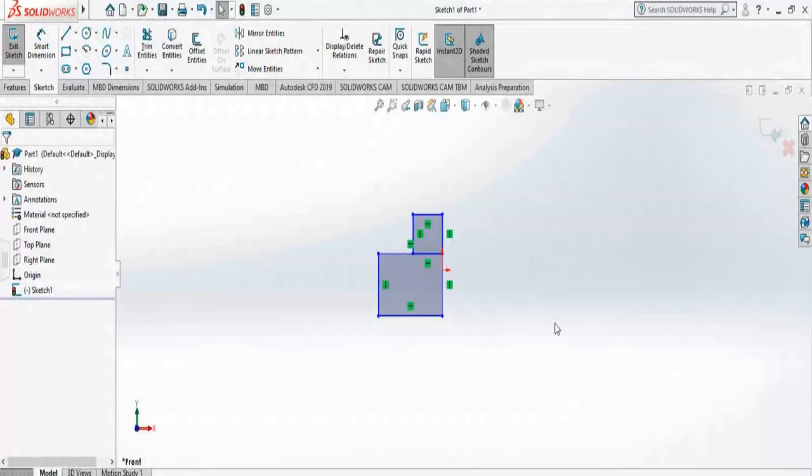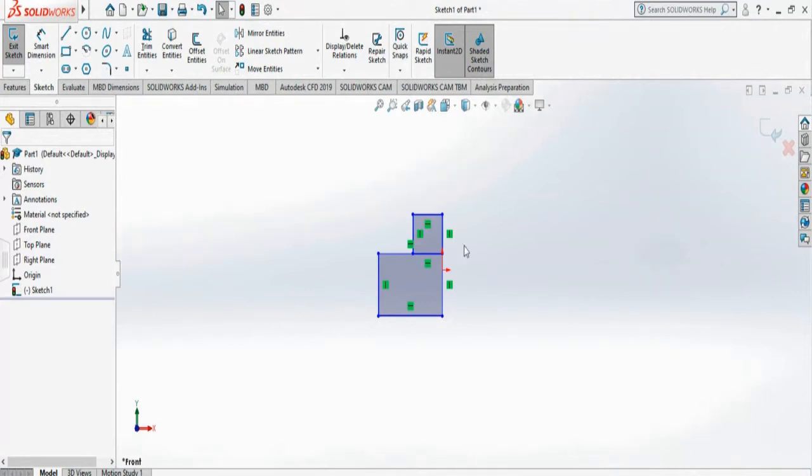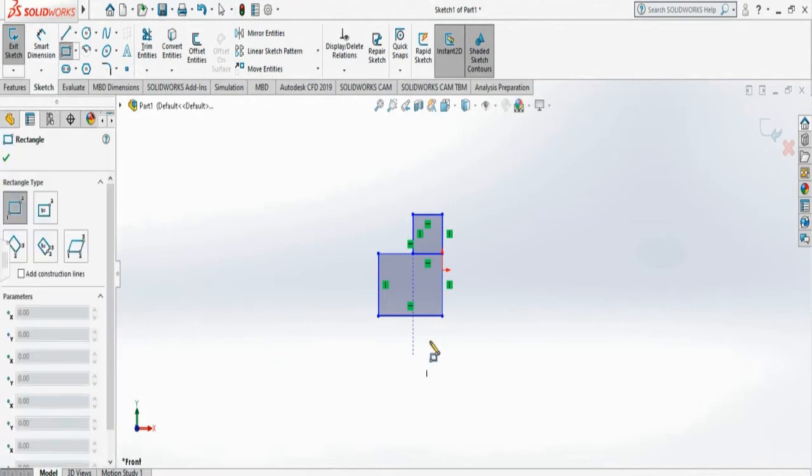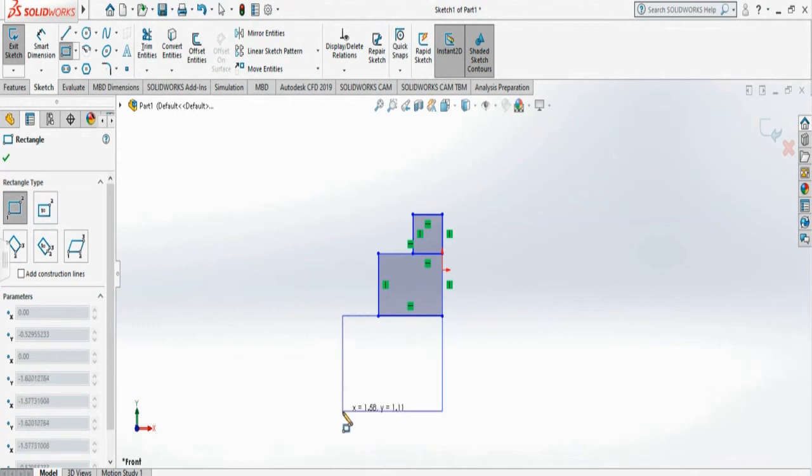So now we're going to do a mirroring of an image and also just recap of our fillet option. What I'm doing now is creating a geometry using a simple box here, you can see.